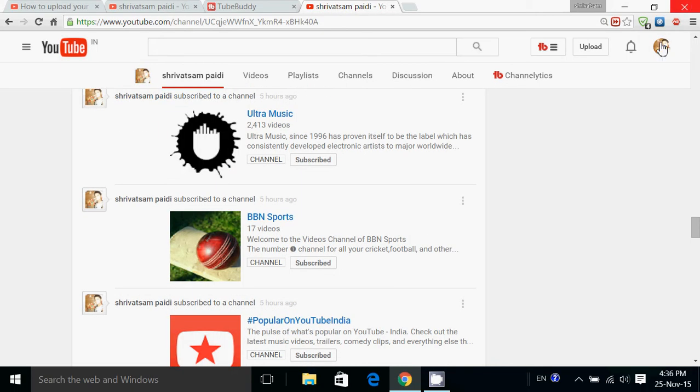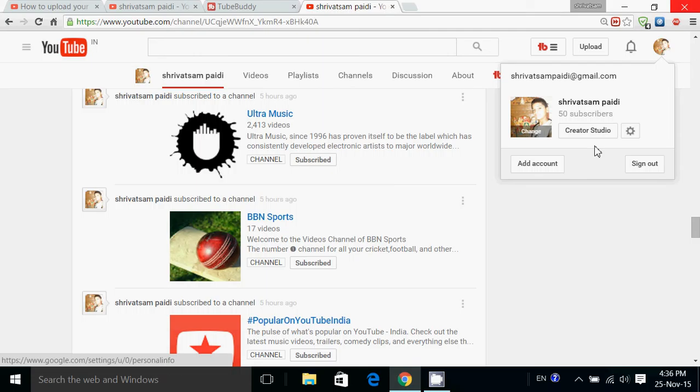So what you have done, you can see the subscribers, views, everything.